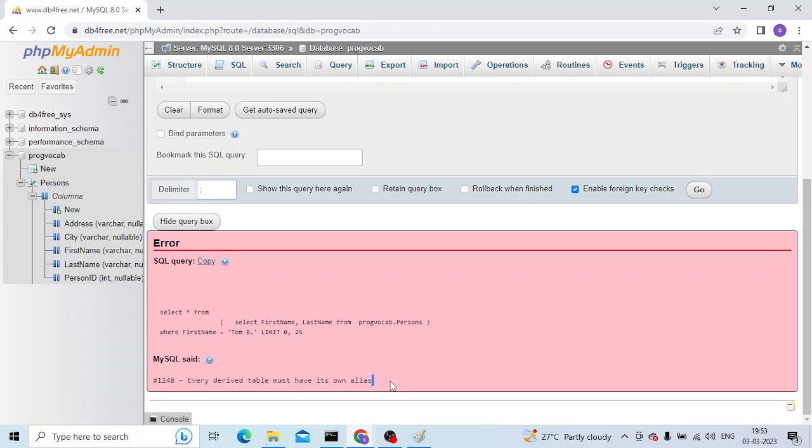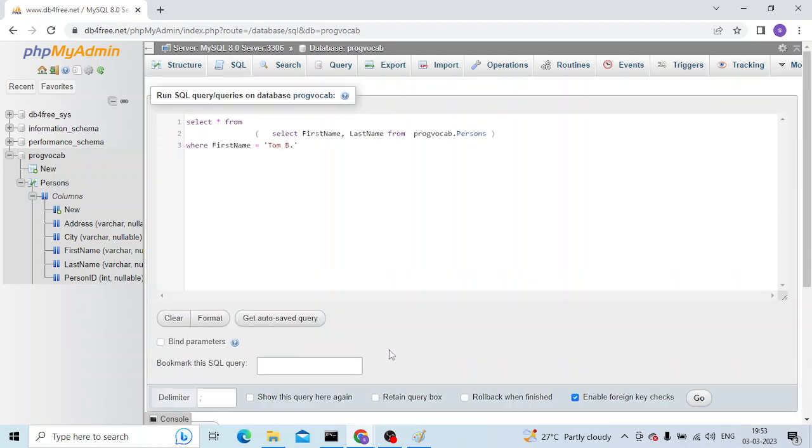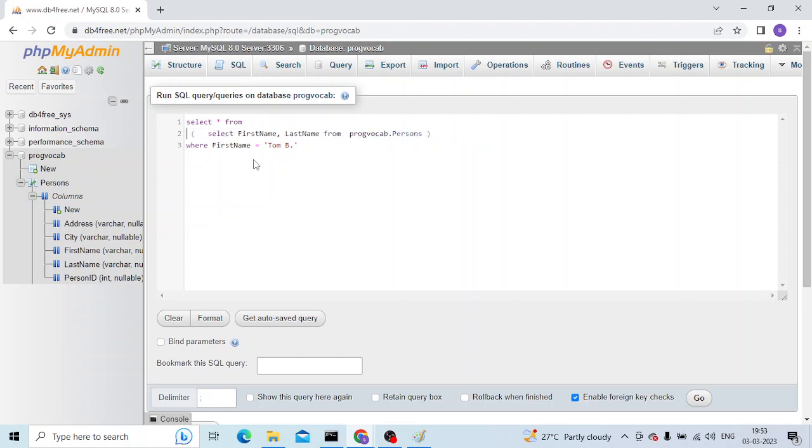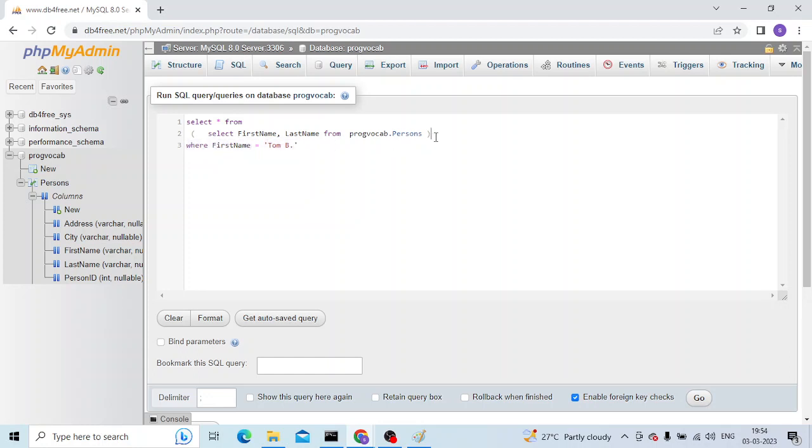So let me show you the query which I am running. This is a query and I'm trying to create a subquery from this table and then specifying the where condition. So what I must do is...